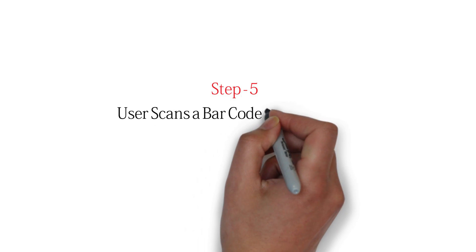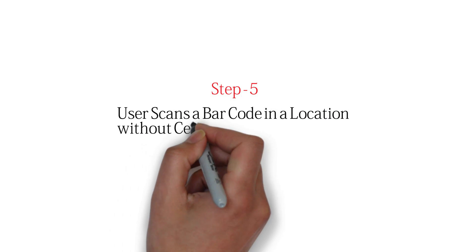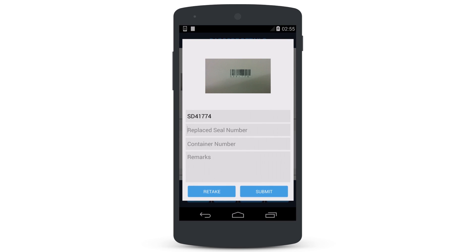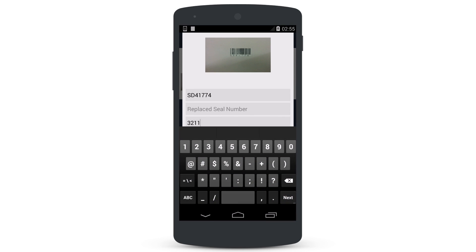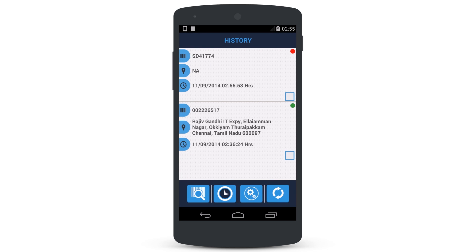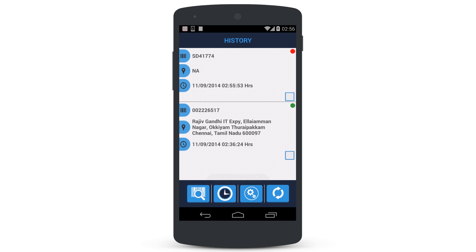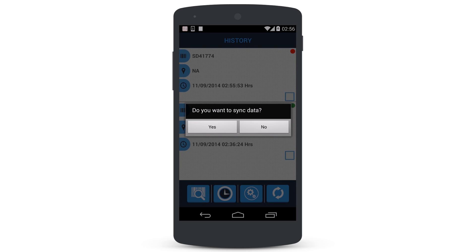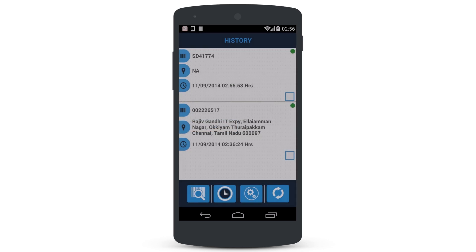Step 5: User Scans a Barcode in a Location Without Cellular Coverage. If you are completing a scan within a No Cellular Coverage Zone, then after submitting the scan, a red light appears, indicating that the scan has been stored on the phone only. The scan will be ready for submission when there is cellular coverage. When back in cellular coverage, the user will press the Sync button on the application to submit the scans to the administrator. The red light turns green if the sync is successful.